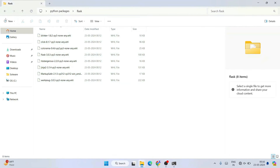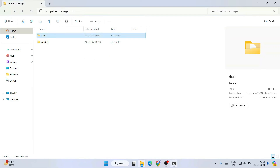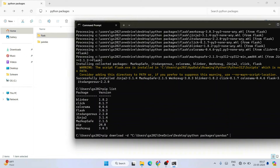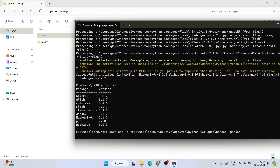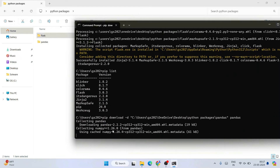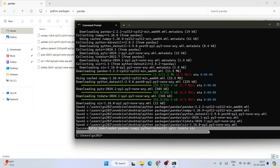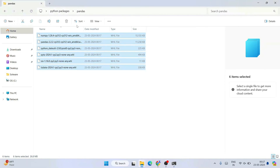You can follow the same process for any other package. To install Pandas offline, run the same pip download command but point to the pandas folder. Enable your internet connection, type the same command replacing the flask folder with the pandas folder path and 'pandas' as the package name, hit Enter. It will fetch all the files from the internet and store them inside the pandas folder.